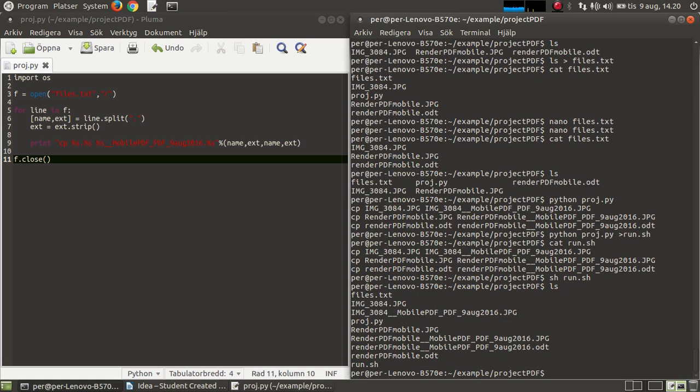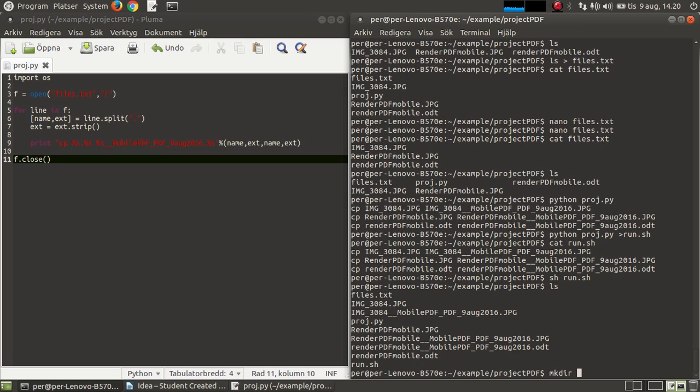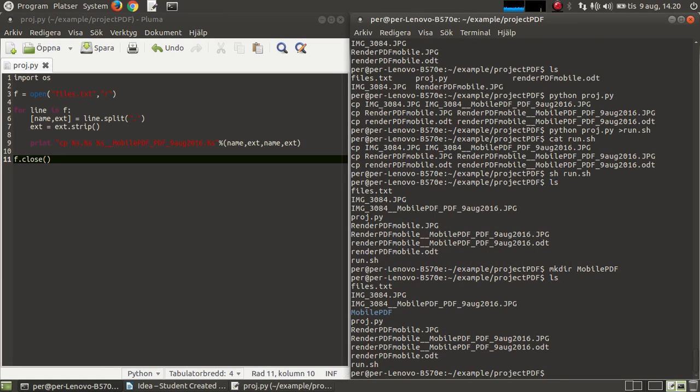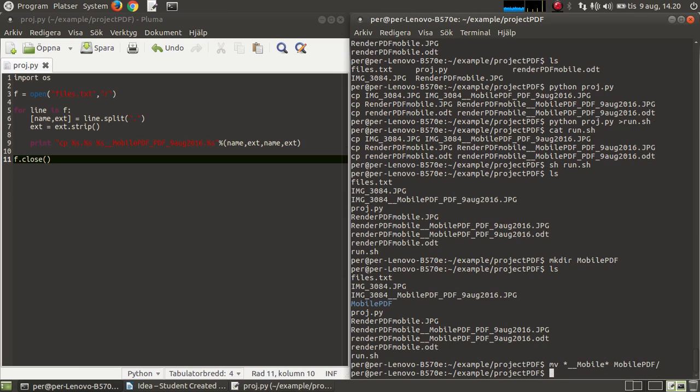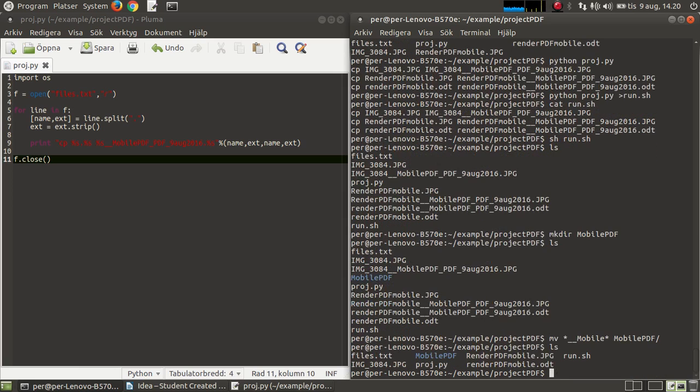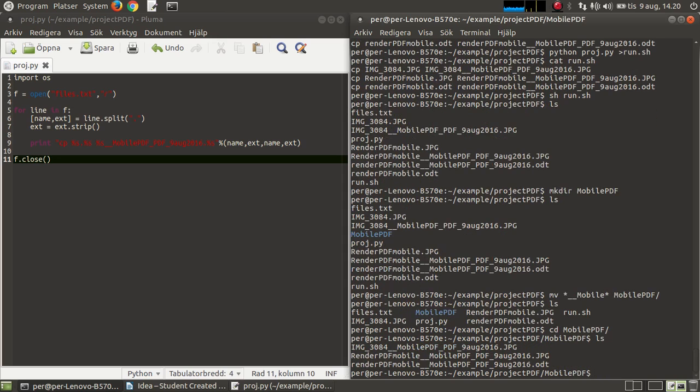So this should work. So now you see, you have executed all those lists of commands. And now I have this one, this one, and this one.